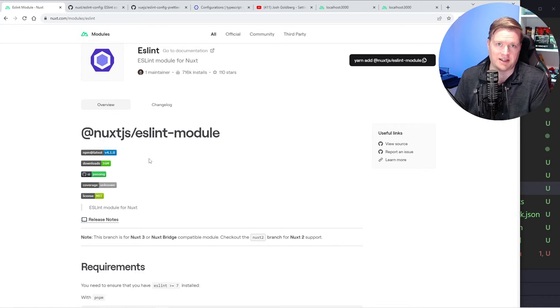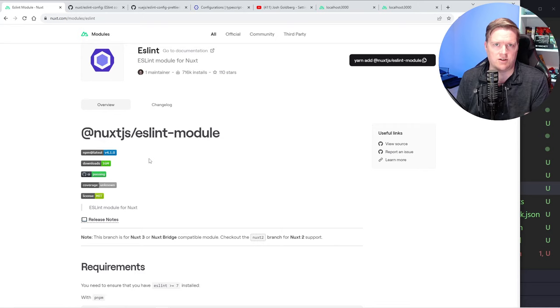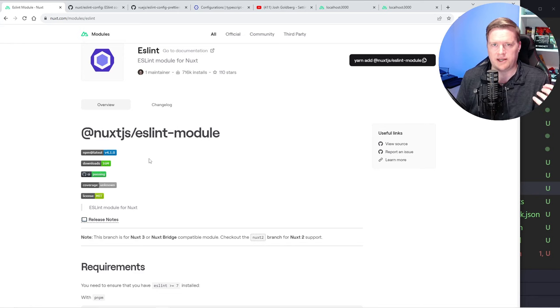What I found when I was researching this video is there's a few gotchas along the way and some things you just kind of have to research and know. I'm going to show you how that works and also talk a little bit about linters versus formatters.